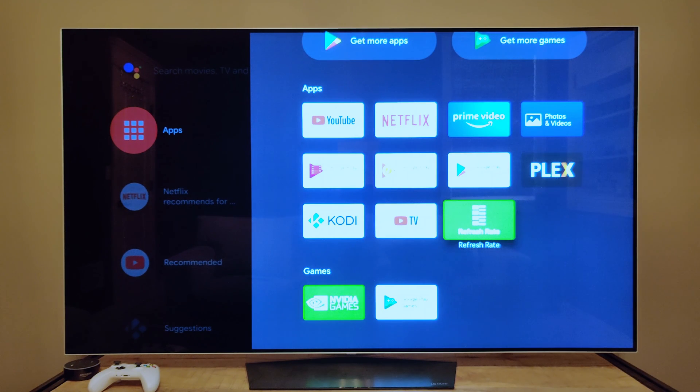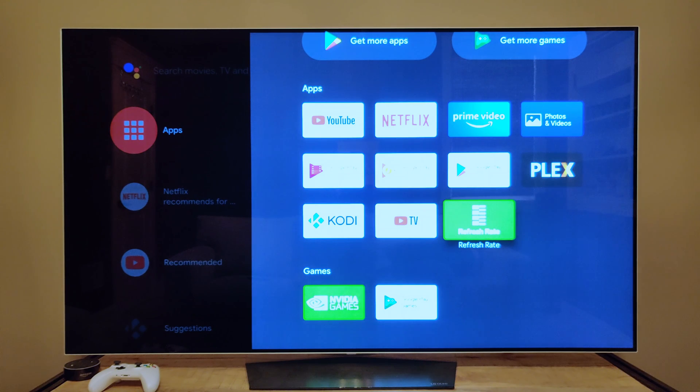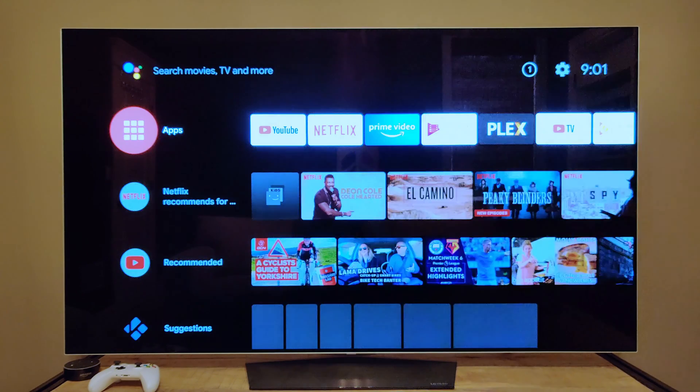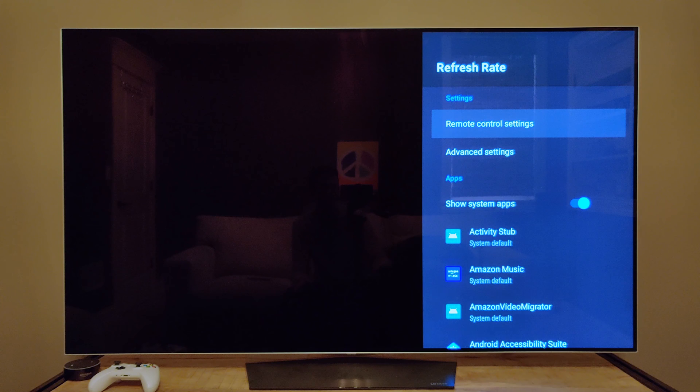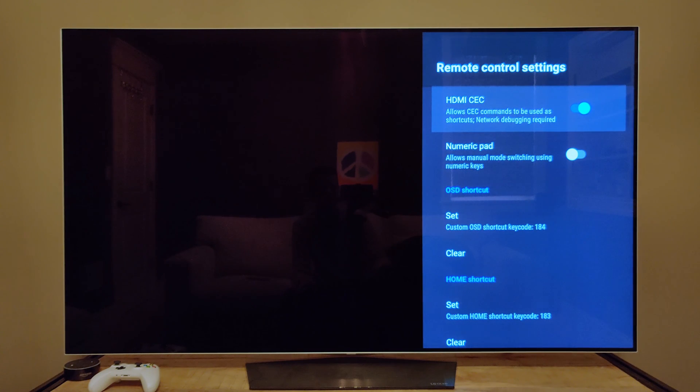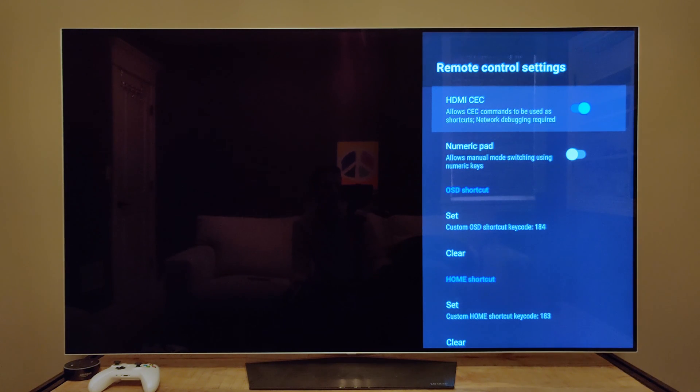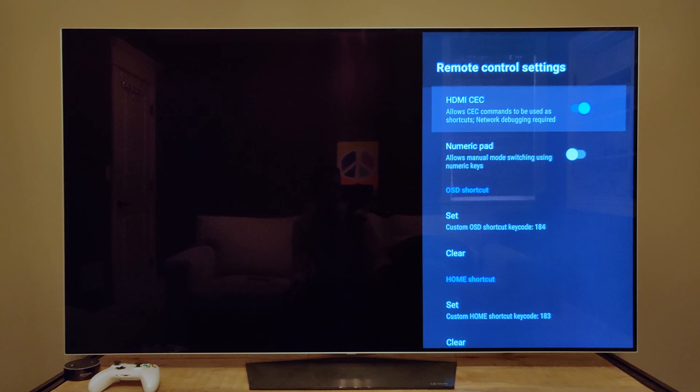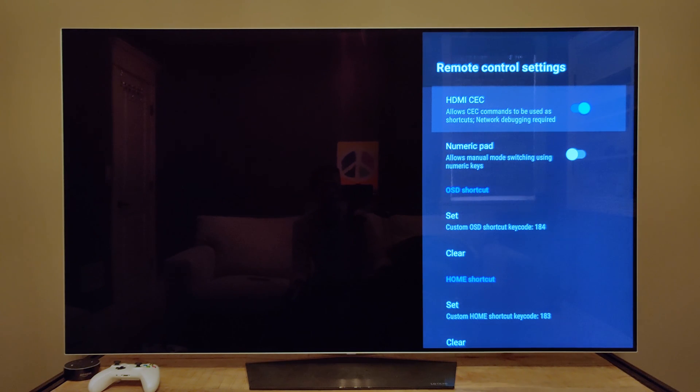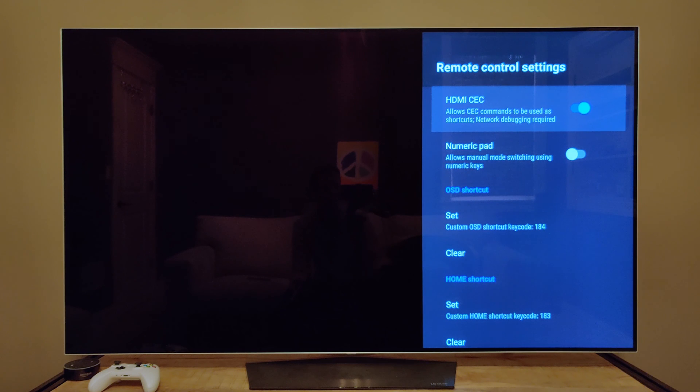So you go to the refresh rate app. And again, it's important that you've already done the stuff we did in the other video to turn on network debugging, because what you can do here is get a lot more power out of the HDMI CEC control to navigate the Shield's UI more easily.